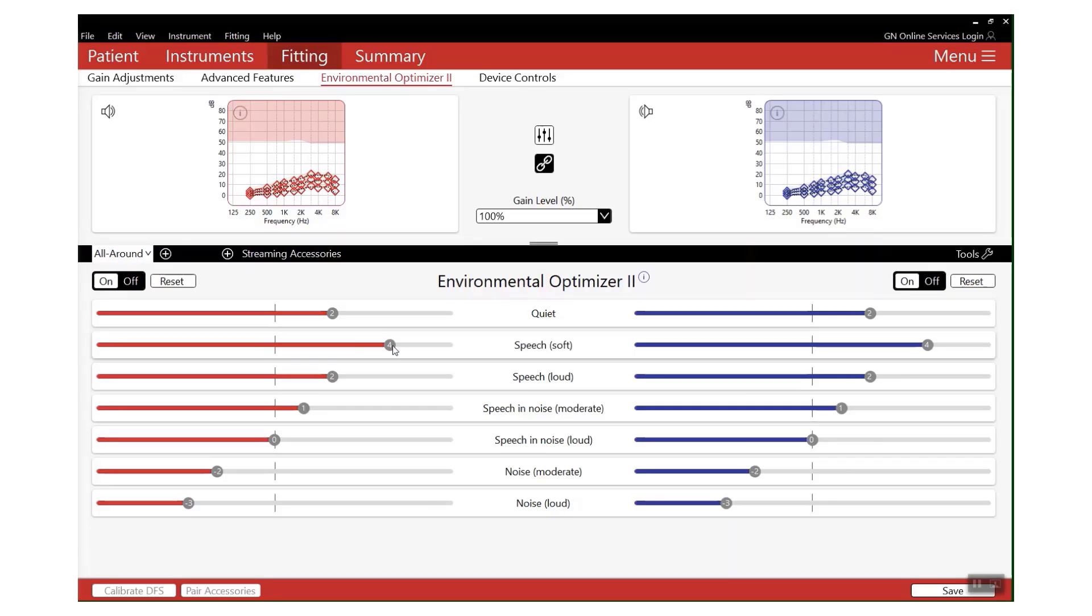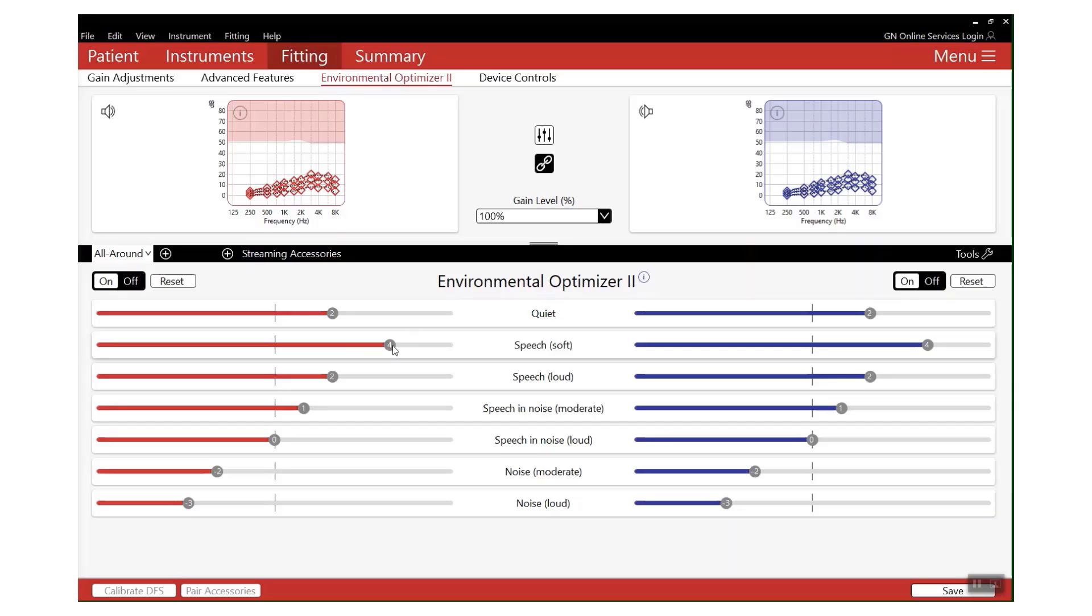Why would you want to do this? Well, sometimes one adjustment to solve one problem can cause another. For example, in this soft speech scenario, if I start increasing the high frequencies or the mid frequencies, I might then create more of an issue with things like the rustling of paper, food packaging, running water, and keys.